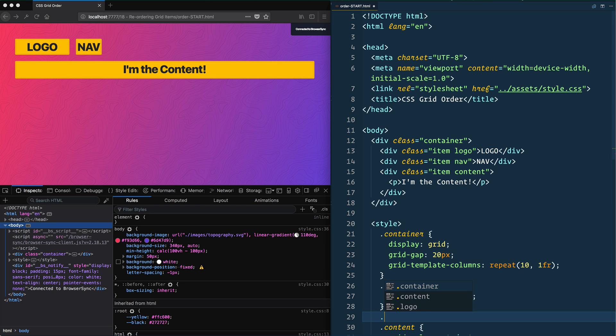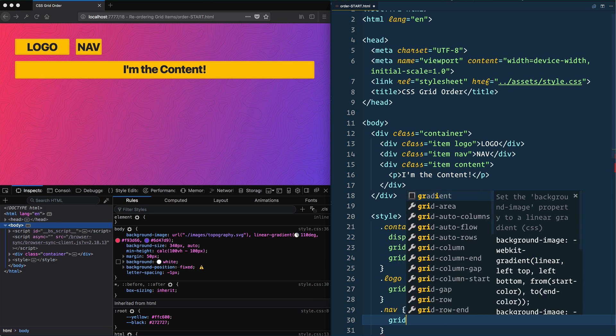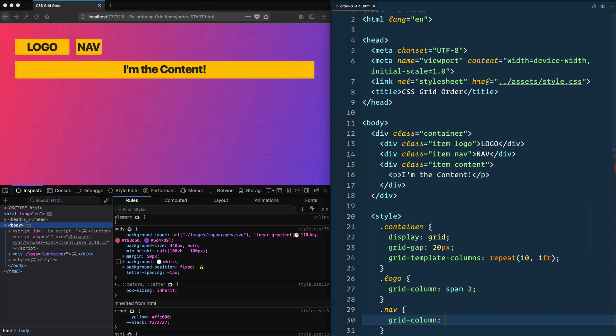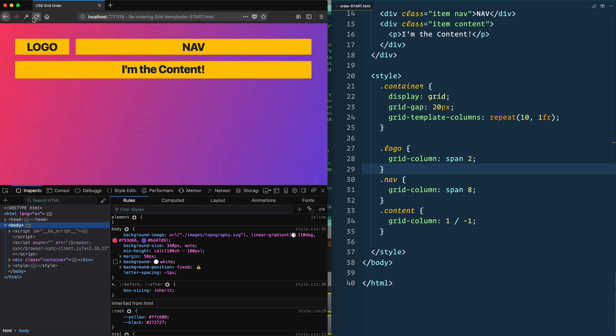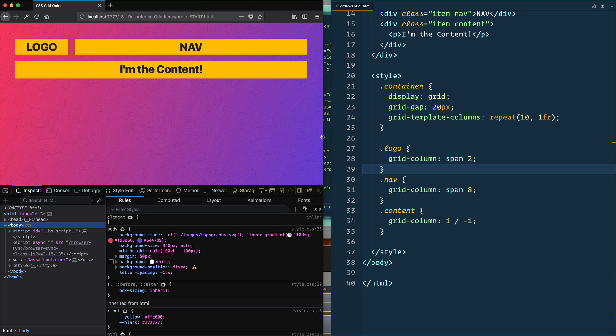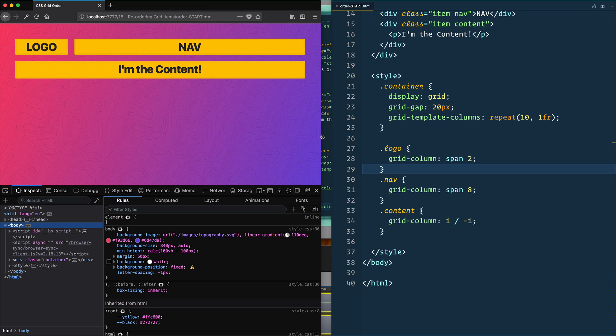And the nav, I want to grid column span eight. Good. I have my logo and I have my nav. But what if I wanted to put the nav before the logo or any other order that I would want? And that sometimes would happen at media queries. As soon as you get at a smaller point,